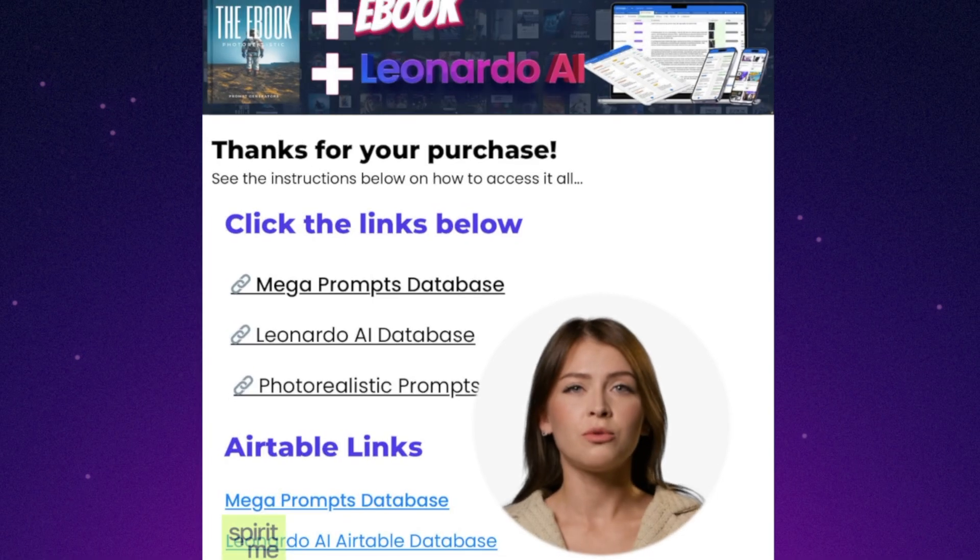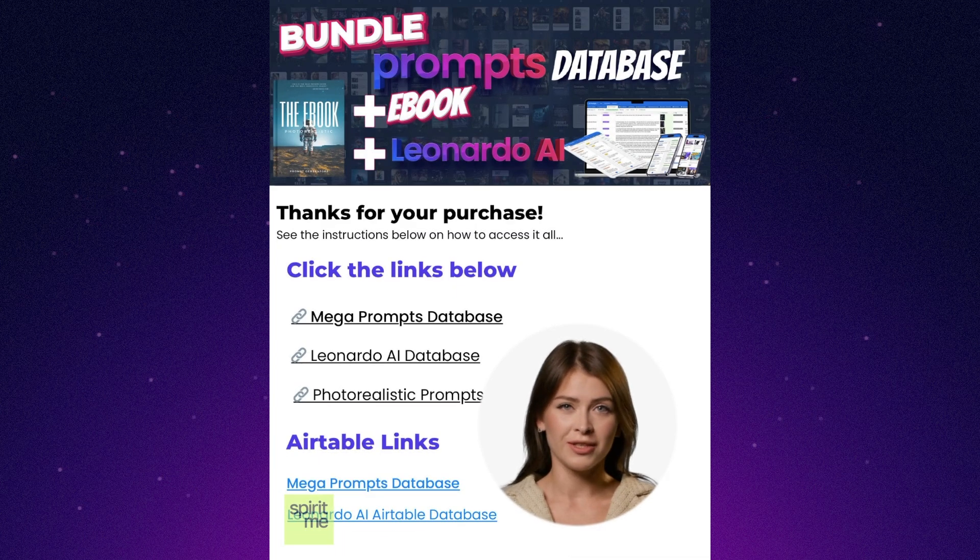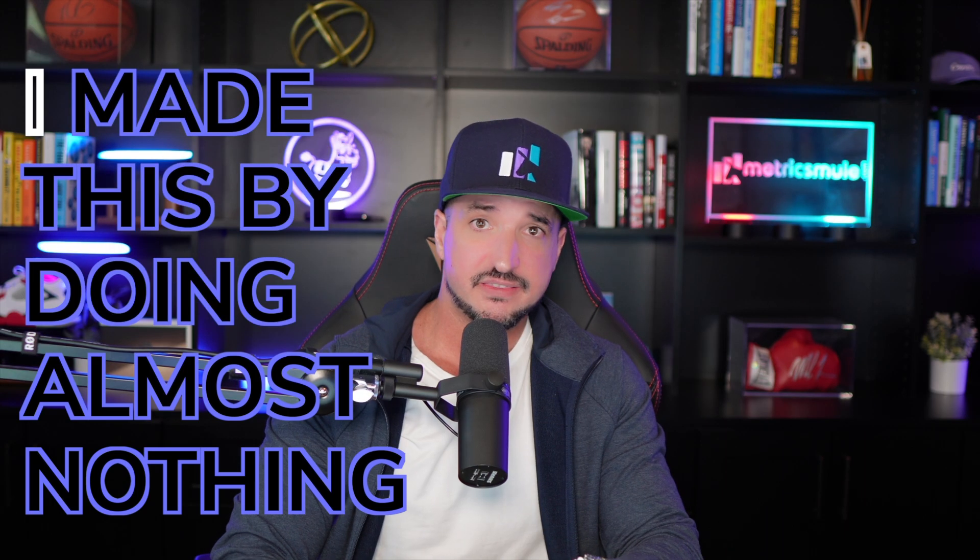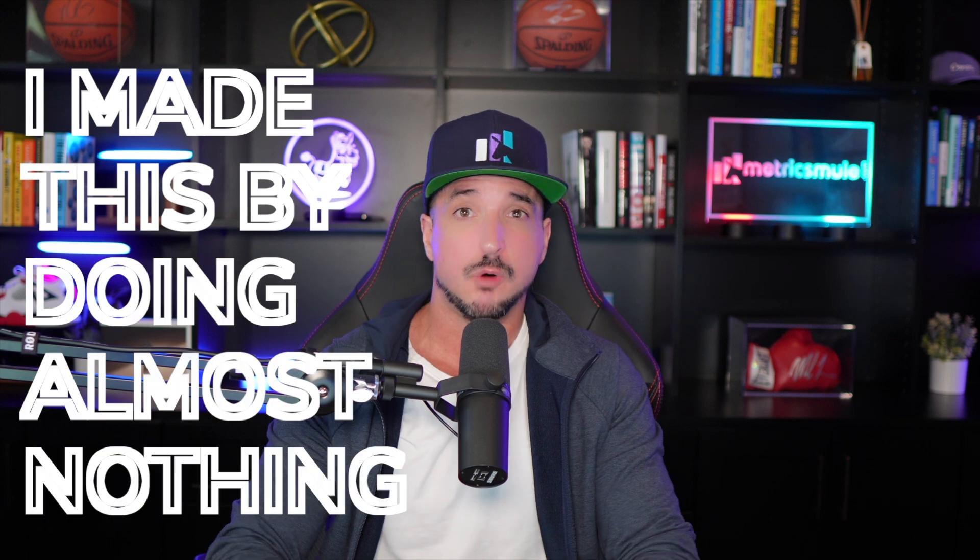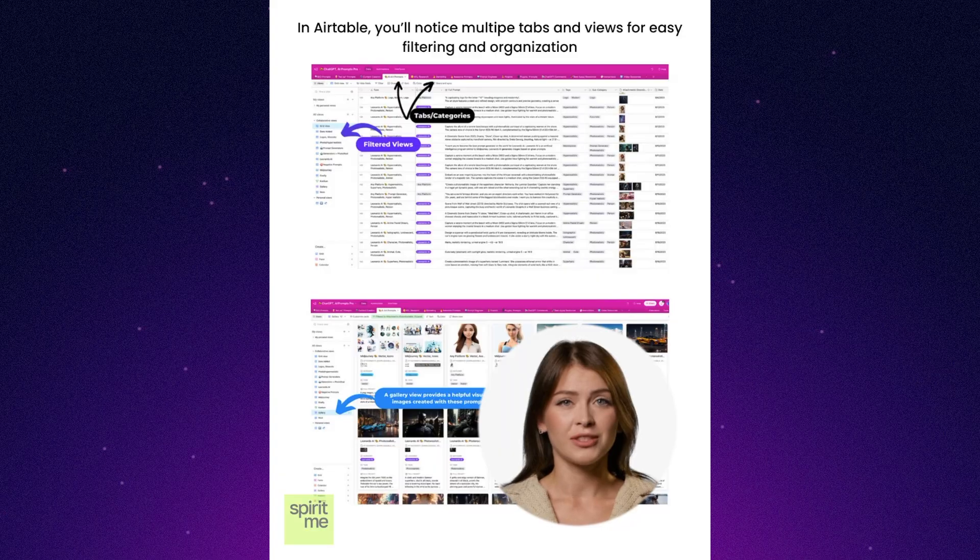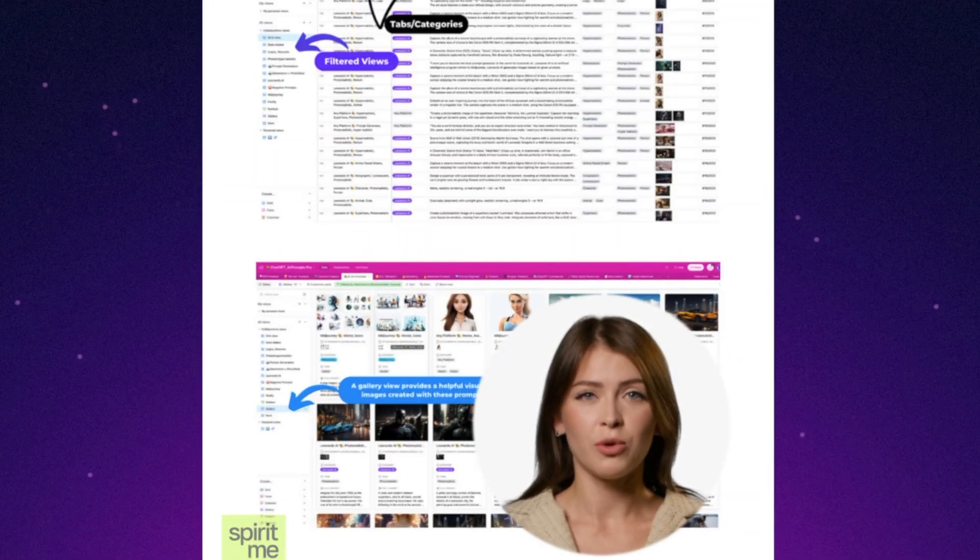Introducing our ultimate bundle that revolutionizes your creative process. I made this by doing almost nothing. Effortlessly navigate through multiple tabs and categorized views.